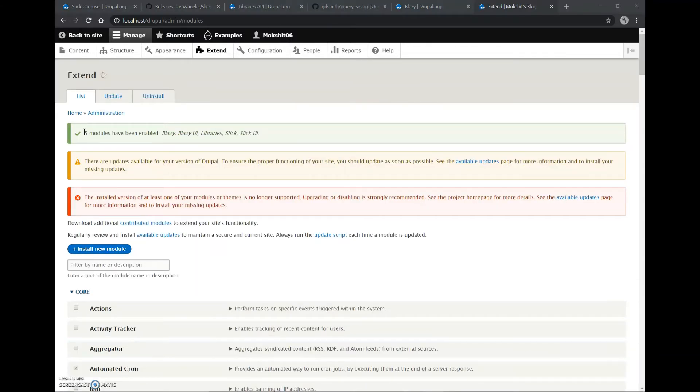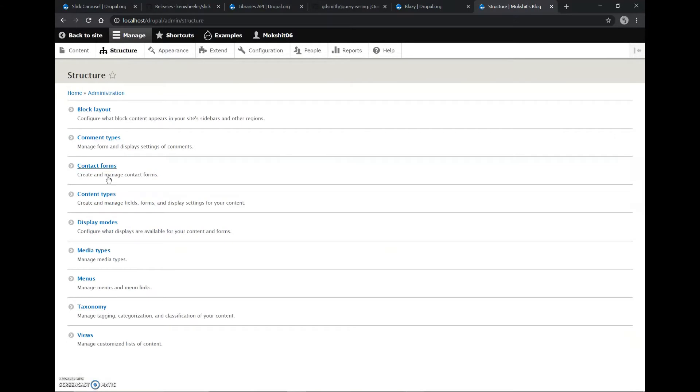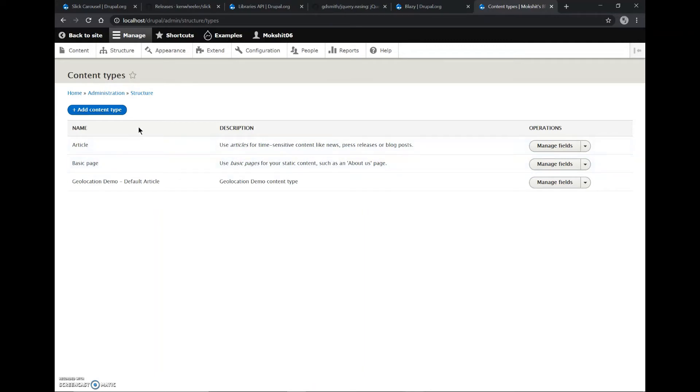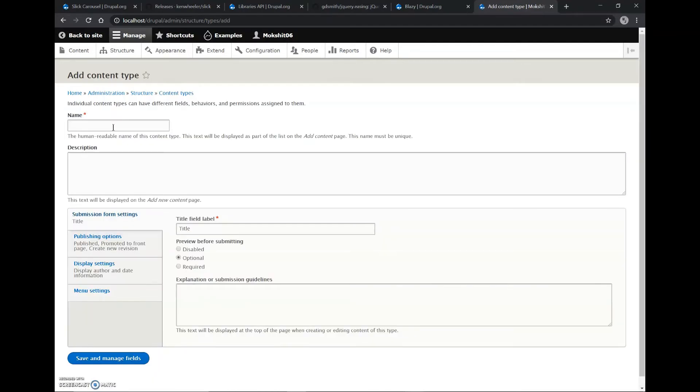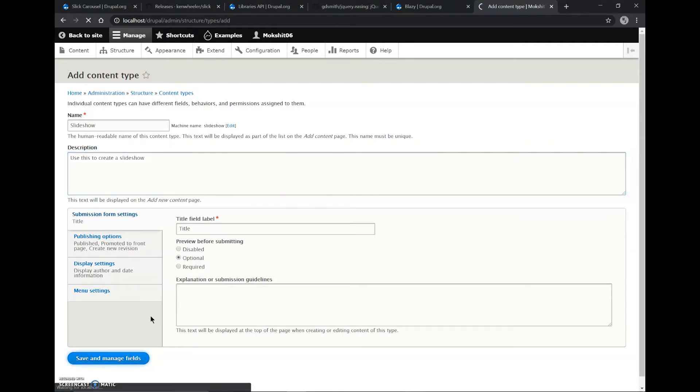As you can see all these five modules are being enabled. Now we'll have to go to Structure, Content Types. We have two options if we have to place a slideshow in all of our articles or all of our basic pages, we can just edit this content type. But in this video, I'll be creating a separate content type for the slideshow. So for that I'll go to Add Content Type. The name can be slideshow. We can save and manage these fields.